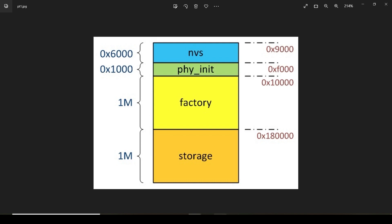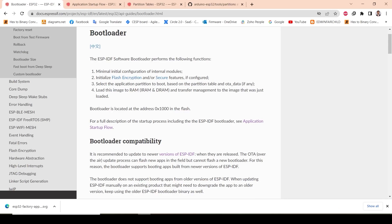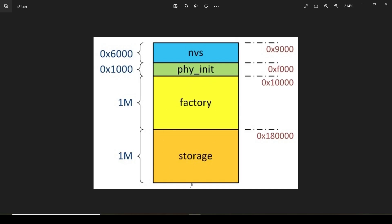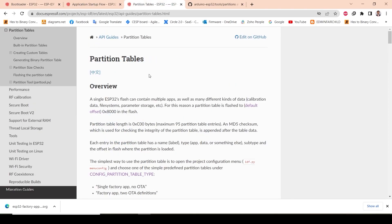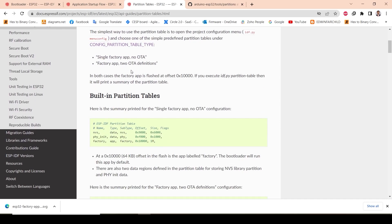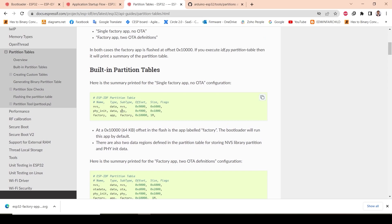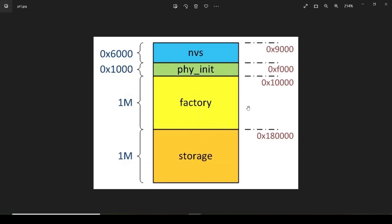Normally, when I create a new project, the default partition in ESP32 looks like this. You can also check the partition table details on the Espressif official page. The default partition includes NVS (Non-Volatile Storage), which stores bootloader and partition tables; PHY_INIT, which stores default configuration parameters for wired and wireless communication; and factory, which contains the currently running code.